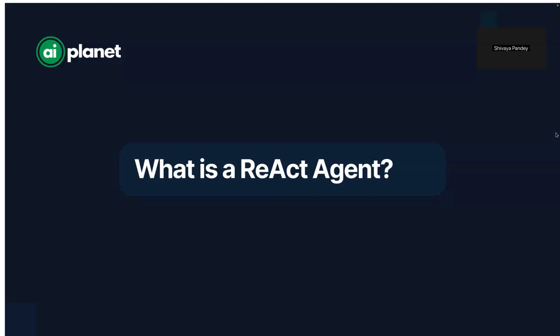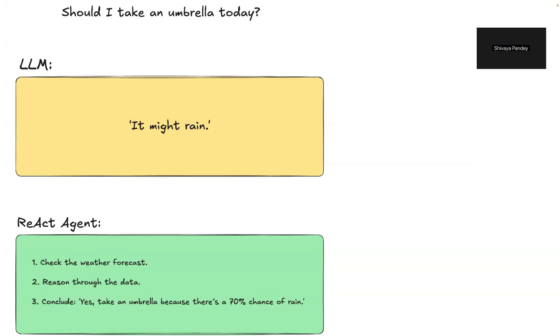Let's say you ask an AI whether you should take an umbrella today. A traditional AI might just give you a generic answer like it may rain. But a ReAct agent would check the weather forecast, reason through the data, and then conclude that yes, take an umbrella because there is a 70% chance of rain.